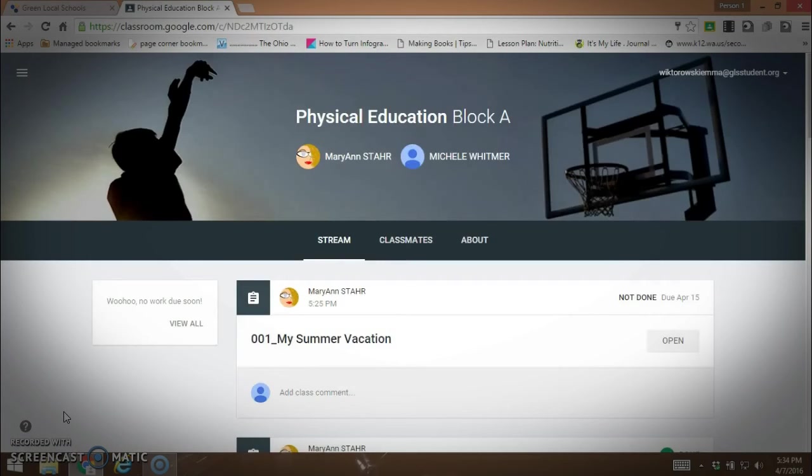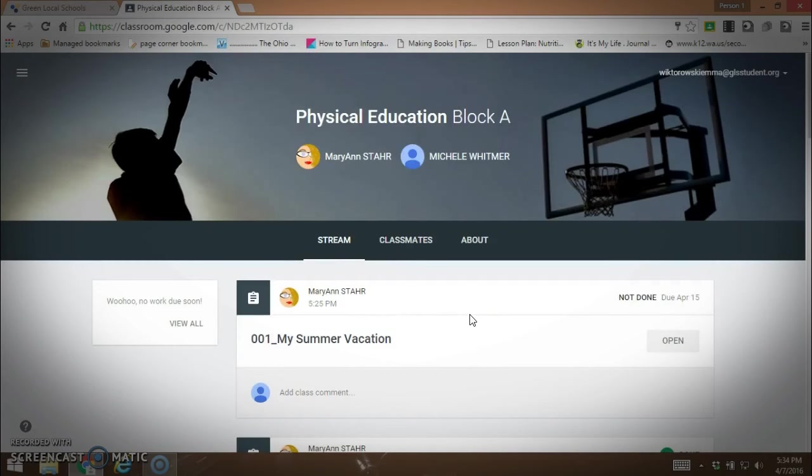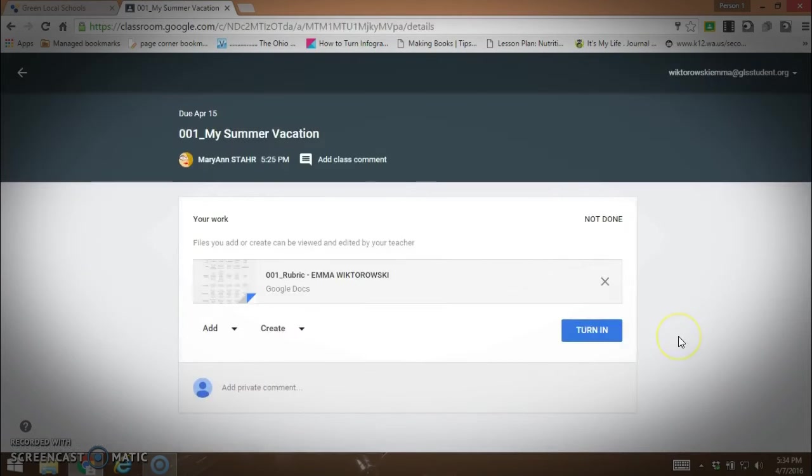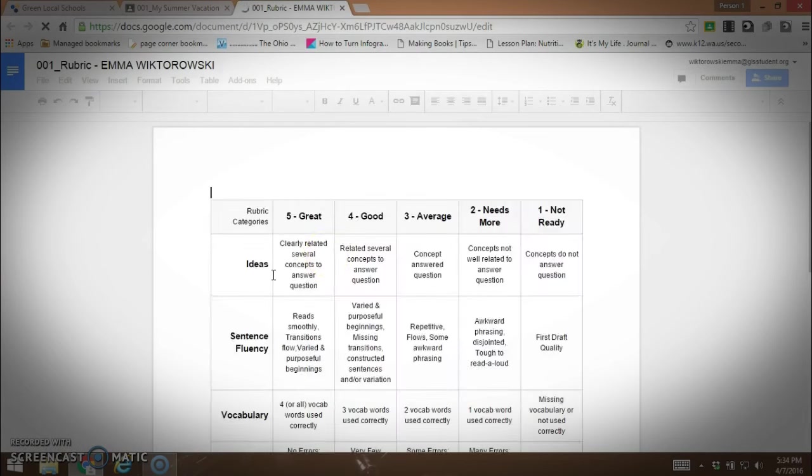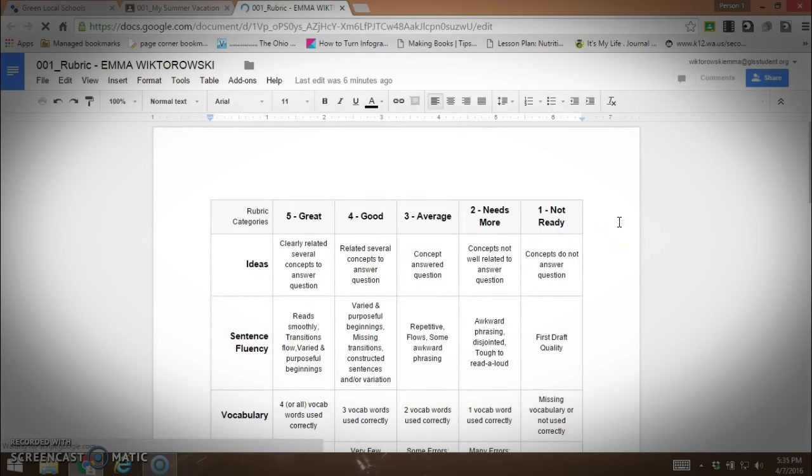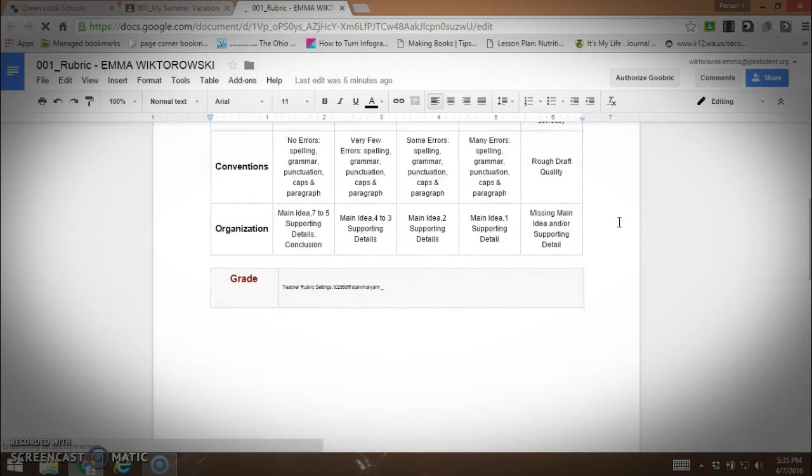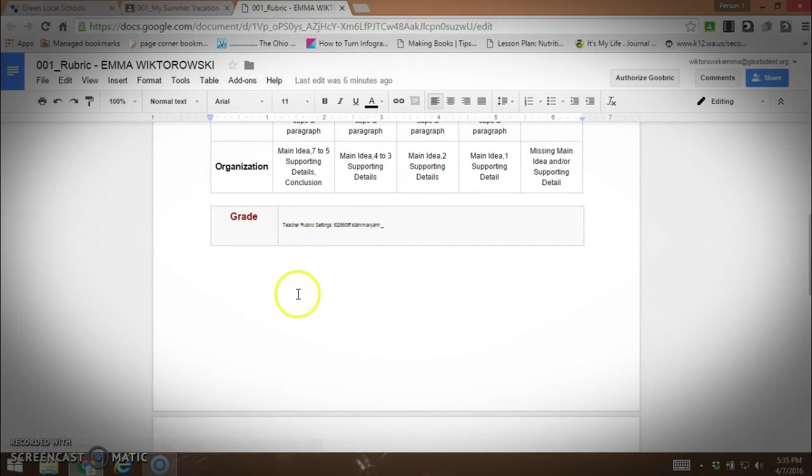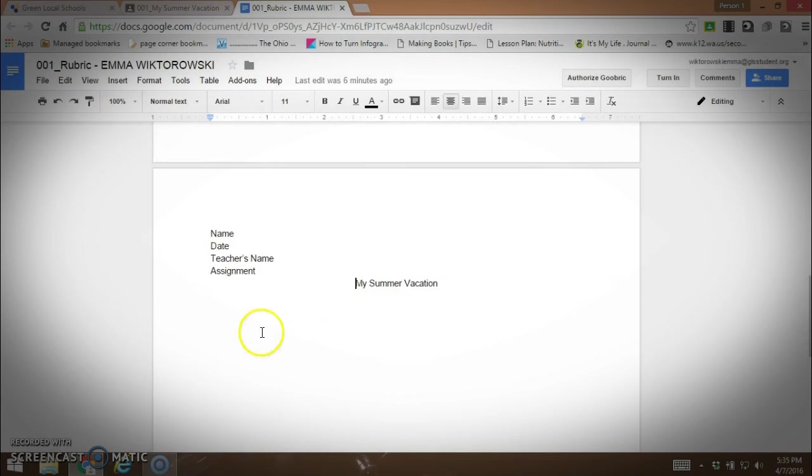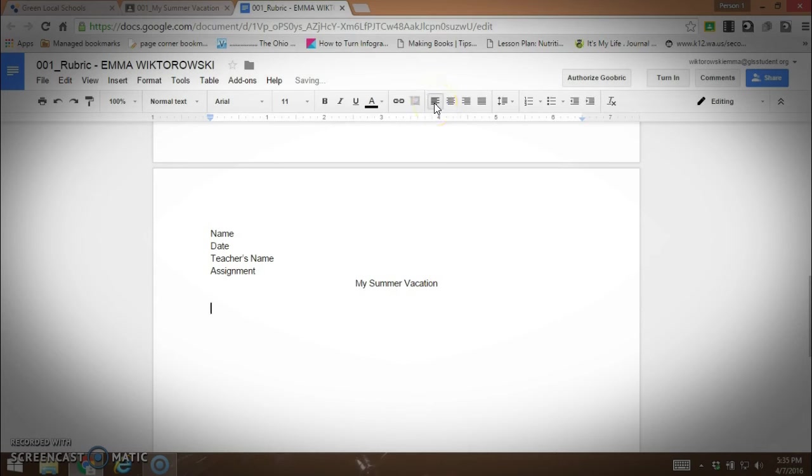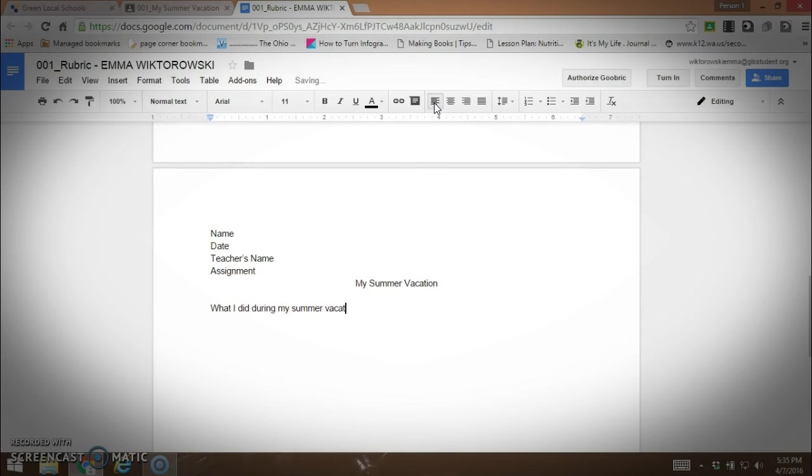Now we have the assignment and the rubric in the student classroom. I am logged in as a student now and the student opens it up and sees that they have an assignment that is due on April 15th. They're going to open their assignment and see what they have to do. You see our rubric is there so the student can look over the rubric and see what's expected. You might want to put directions in here. The student is going to go and type up on the topic at hand.